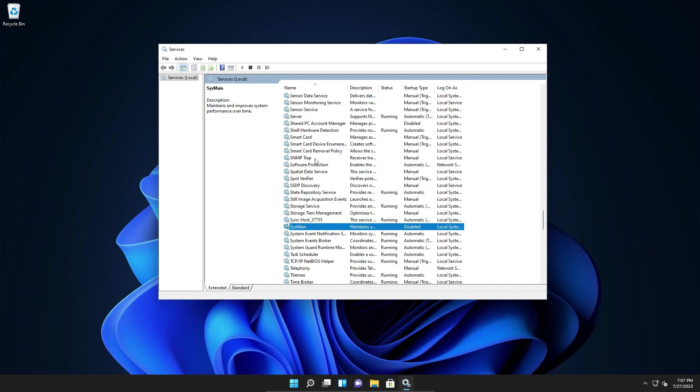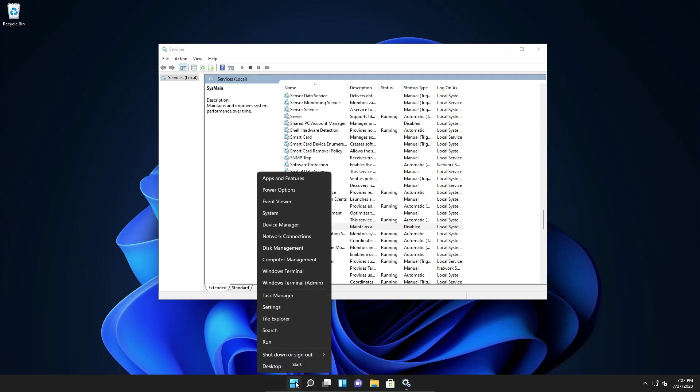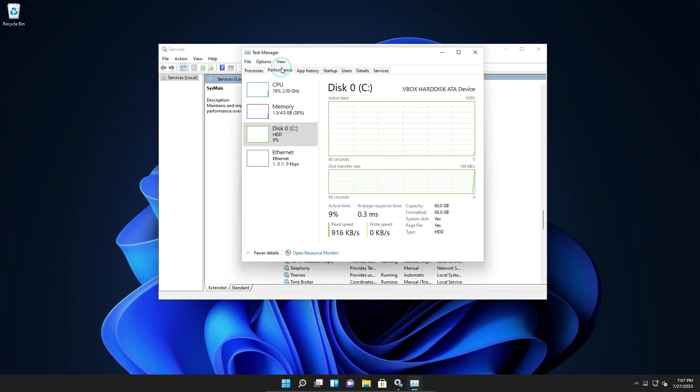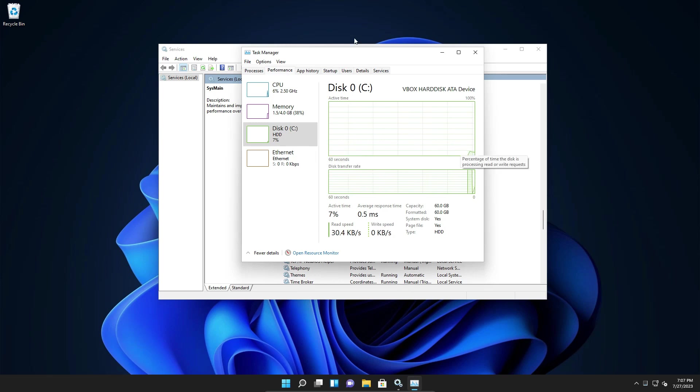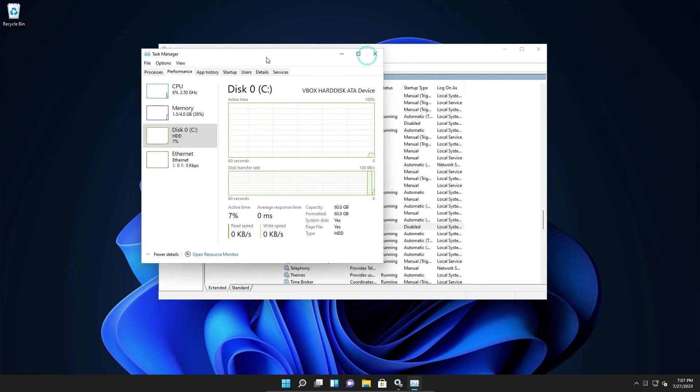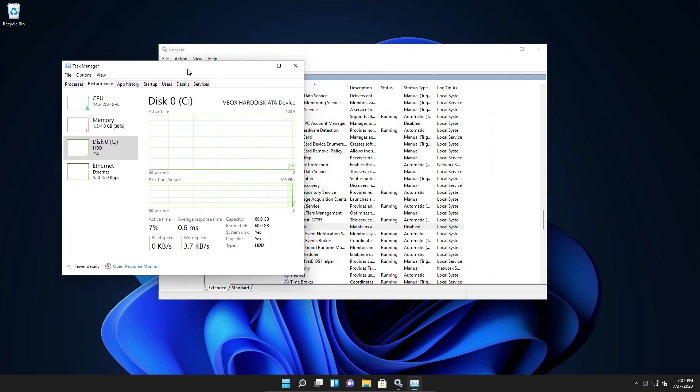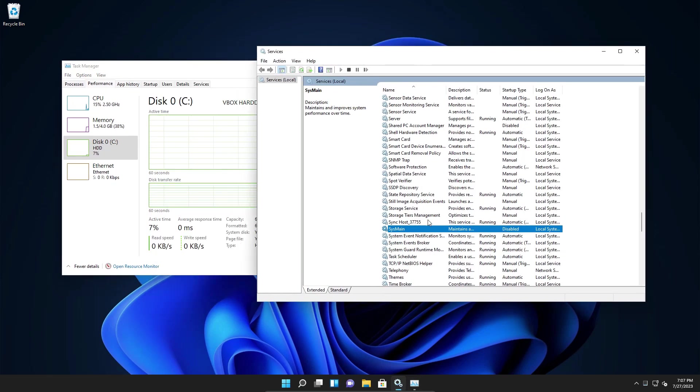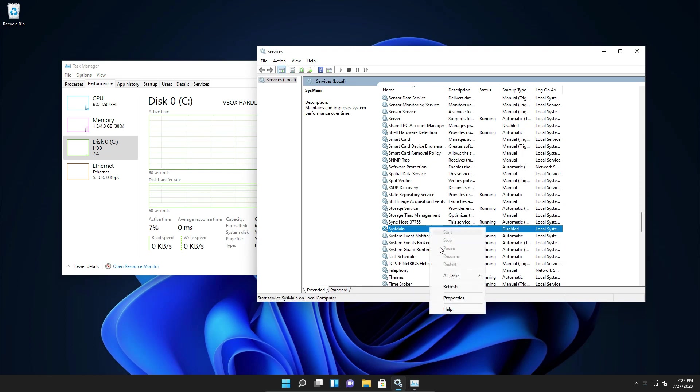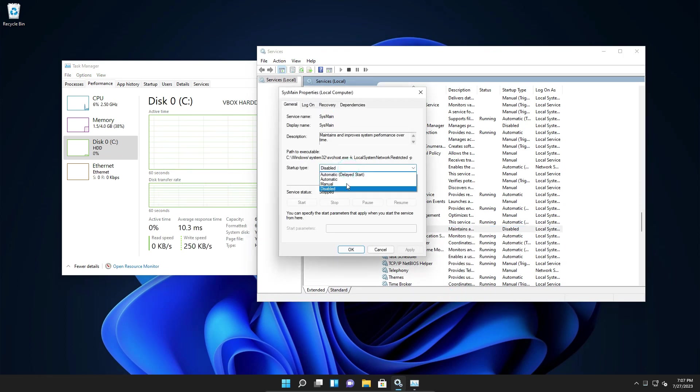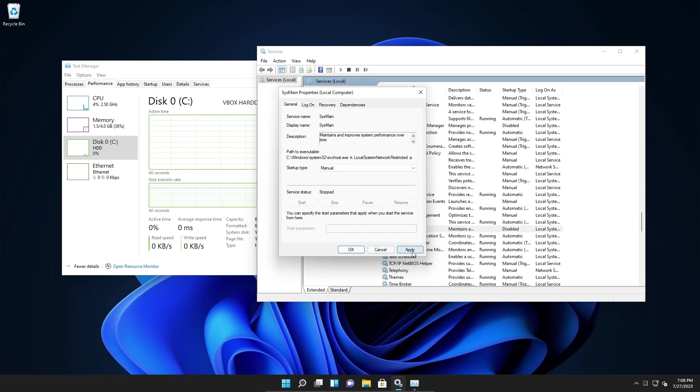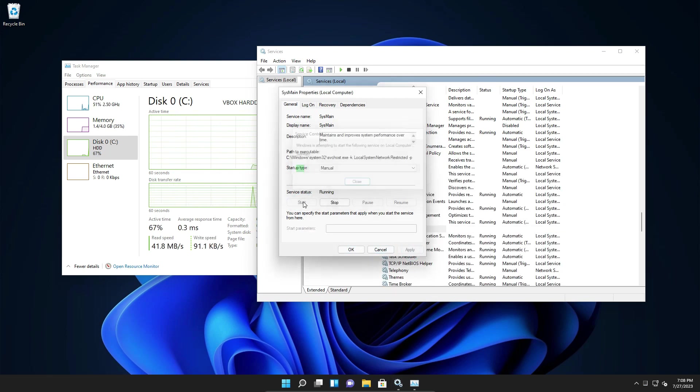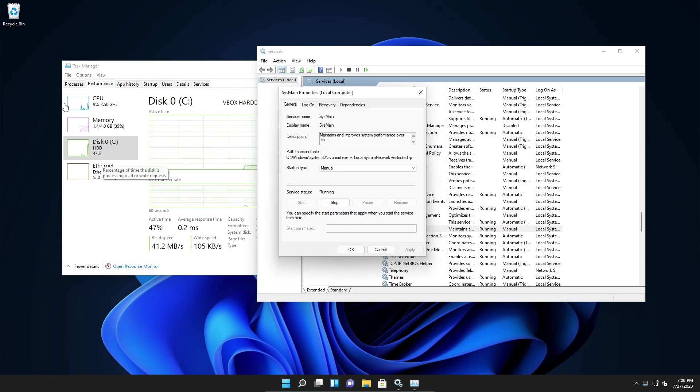And now there are other things we can do, but this is the main thing. Now let me show you something. So if I go to task manager, go to performance. As you can see, my disk usage is fairly low. But if I enable this, let's say manual and then if I start it, as you can see, it jumps up to 78%. That is a lot.